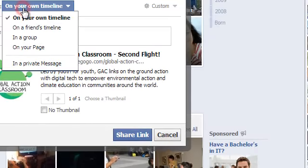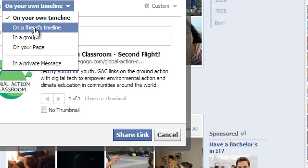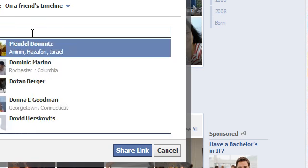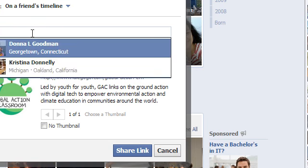on your own timeline, you can switch that to on a friend's timeline, in which case you can type in your friend's name, for instance, the founder of ECI, Donna Goodman,